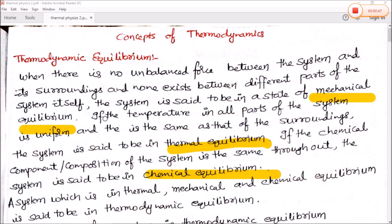If the temperature in all parts of the system is uniform — temperature agar constant ho — and is same as that of the surrounding — system o surrounding dono ka temperature constant ho — then is tarakke system ko hum thermal equilibrium mein kahenge.